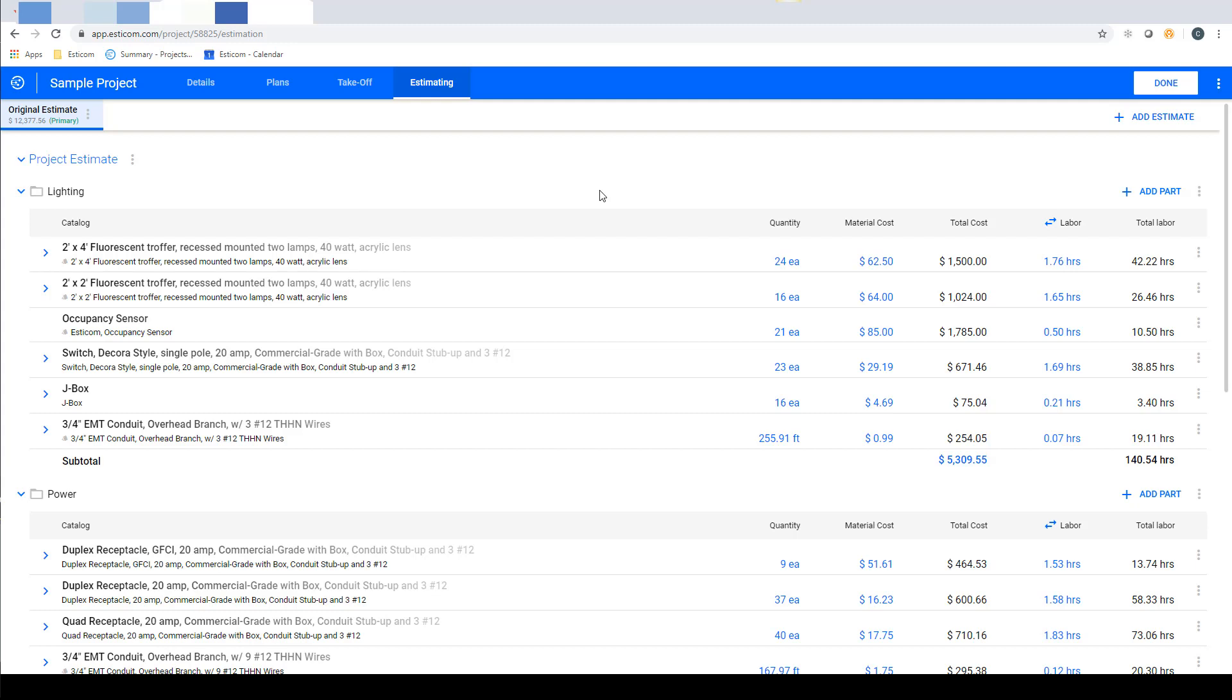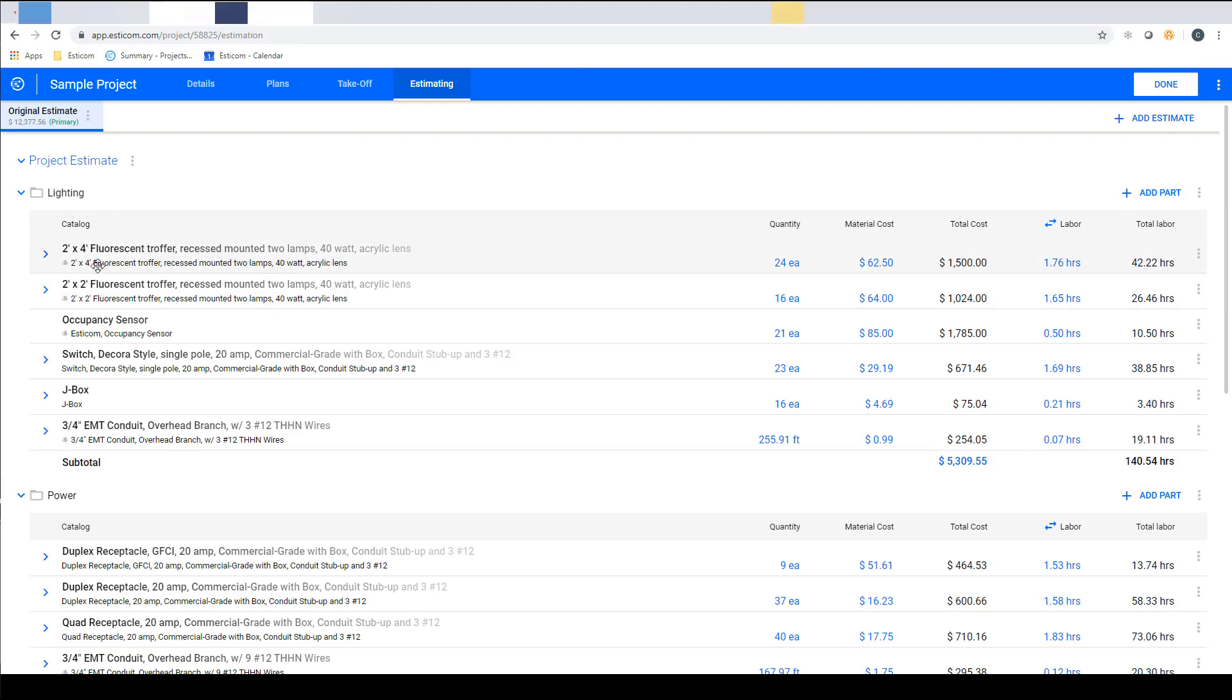These quantities can come directly from an on-screen takeoff or by manually adding on the estimating screen. Here you can see the part or assembly name, and you'll notice on some there's a blue expandable arrow next to it. This means that this item is a multi-layered assembly.